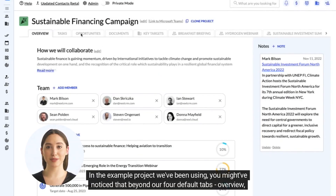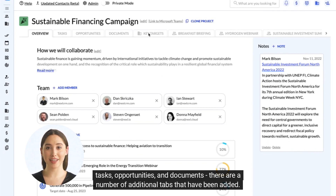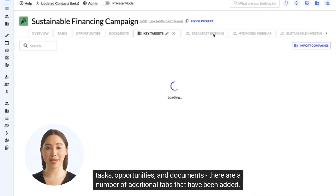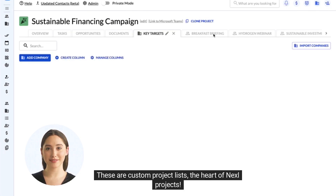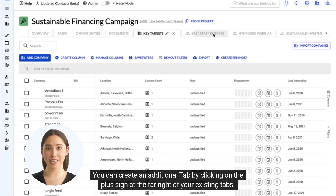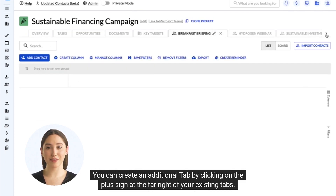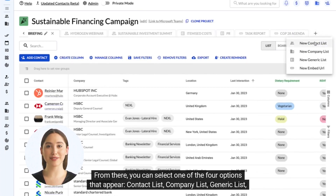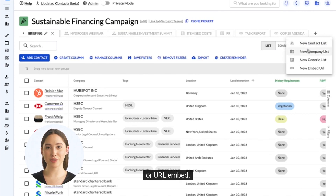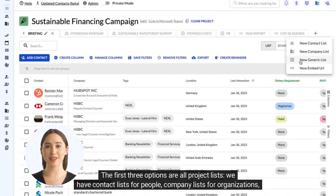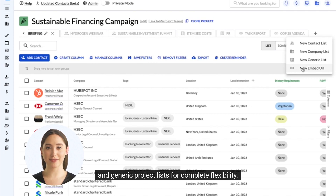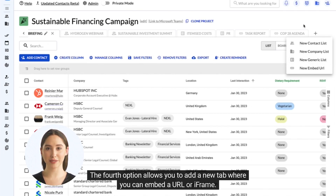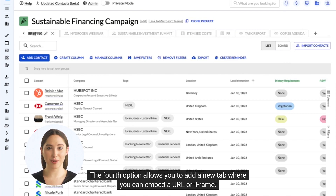In the example project we've been using, you might have noticed that beyond our four default tabs — Overview, Tasks, Opportunities, and Documents — there are a number of additional tabs that have been added. These are custom project lists, the heart of Nexel projects. You can create an additional tab by clicking on the plus sign at the far right of your existing tabs. From there, you can select one of the four options that appear: contact list, company list, generic list, or URL embed. The first three options are all project lists. The fourth option allows you to add a new tab where you can embed a URL or iframe.